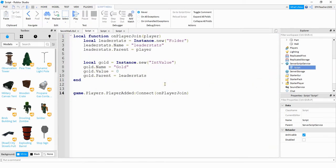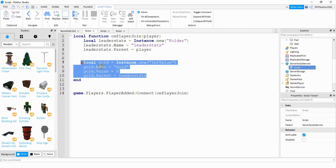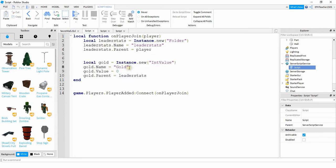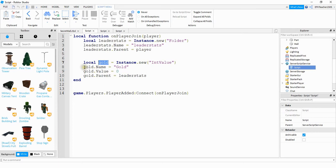The only part of the script that you really have to worry about changing if you want to is this section right here, and this will be the name of whatever currency or point system that you want to set up. So in my case I called it gold, but if you want to change it to something else just change it here, and then you also want to update the variable names here and then in these three spots as well.